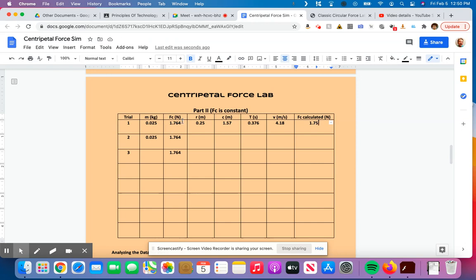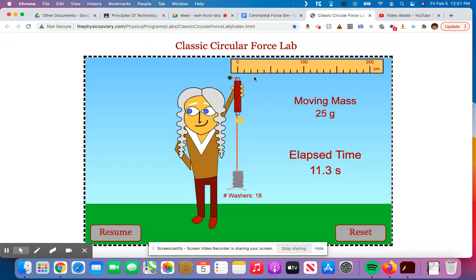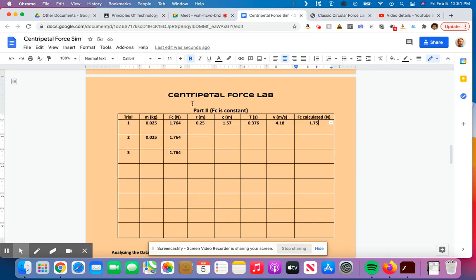1.75 and 1.76 are pretty darn close, which is why even though I was obviously off a little bit in my stopping of this thing, it was moving really fast, I spread that little itty-bitty mistake out over 30 total revolutions. So my numbers here for centripetal force and centripetal force calculated being really, really close to each other means that I did this pretty well.